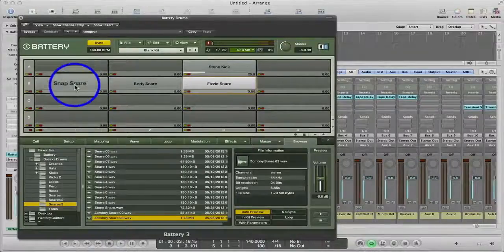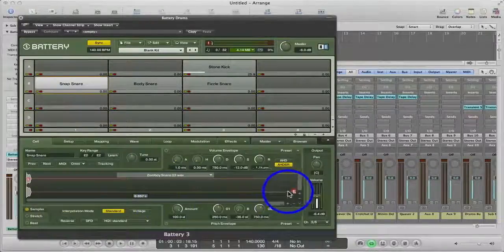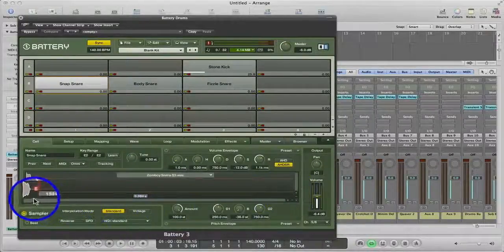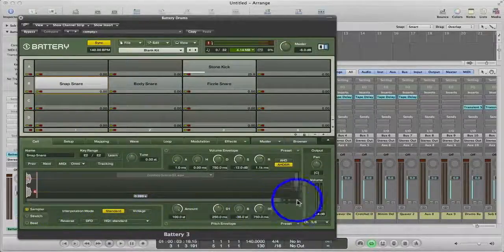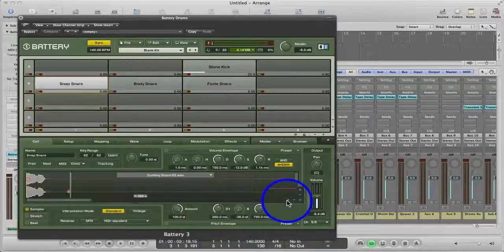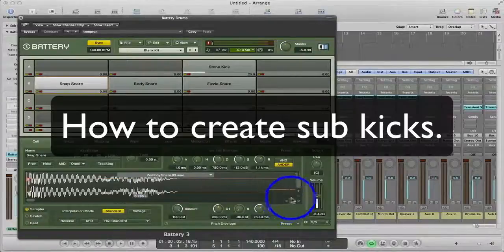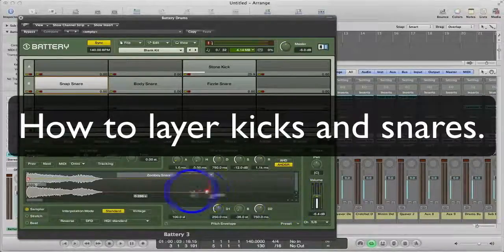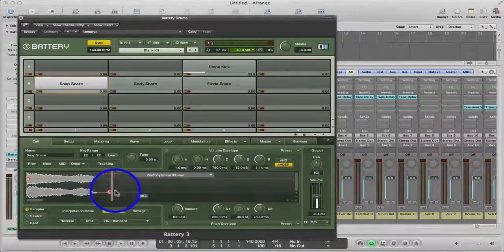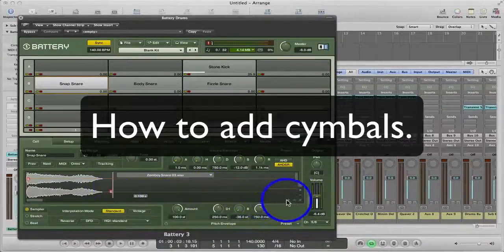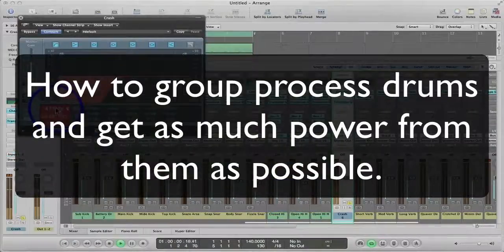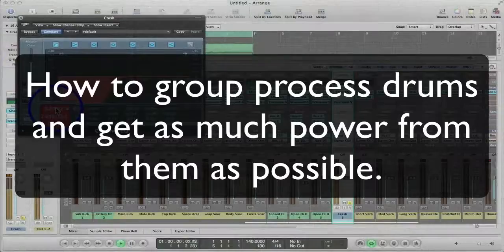This pack covers everything in drum production from the basics up to final group processing. You will discover how to create sub kicks, layer kicks and snares together, add cymbals to your drums, and how to get as much power out of your drums as possible.